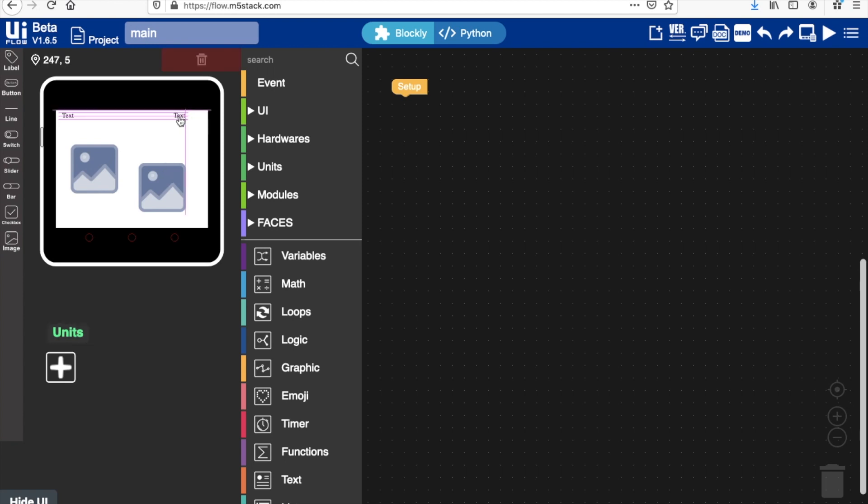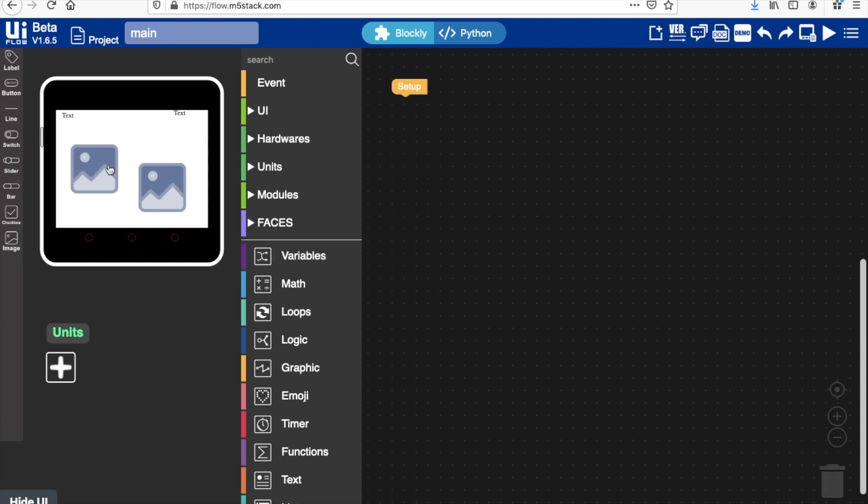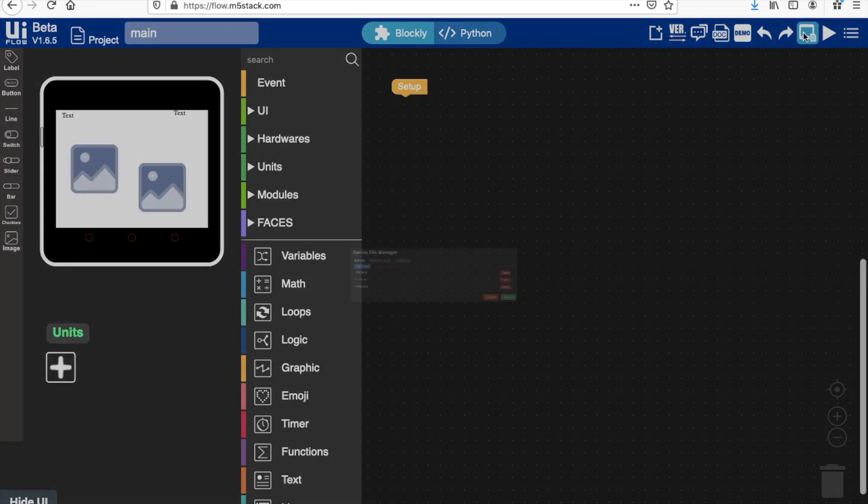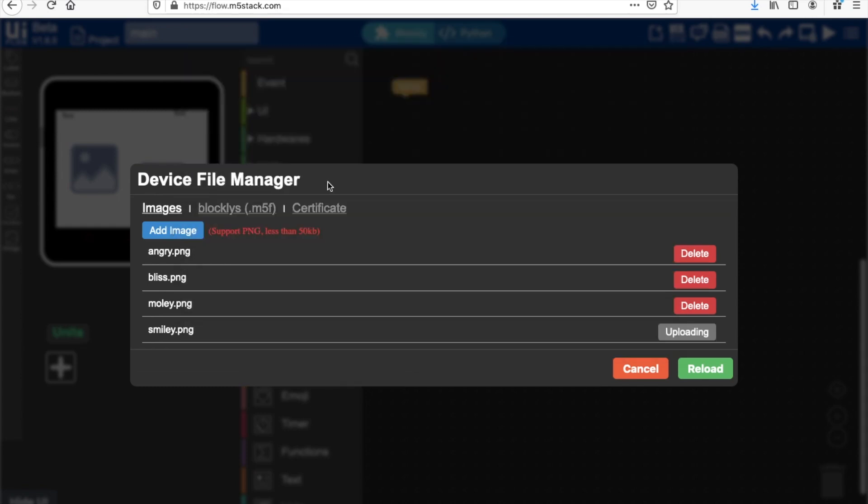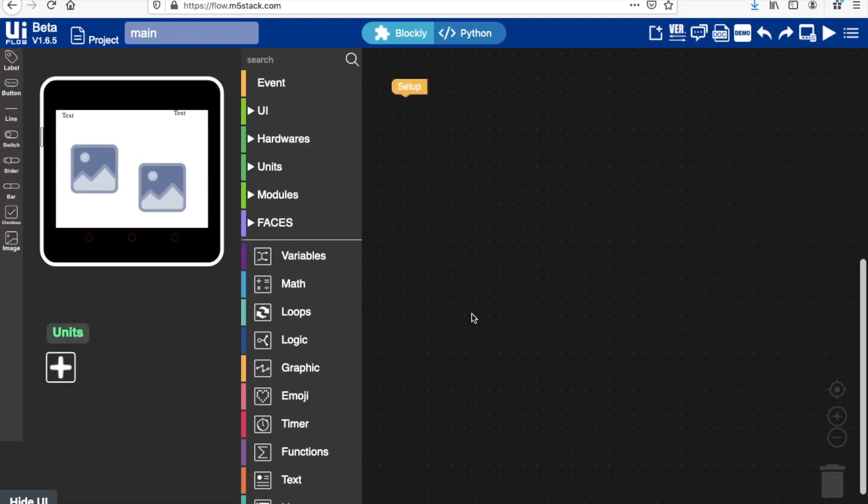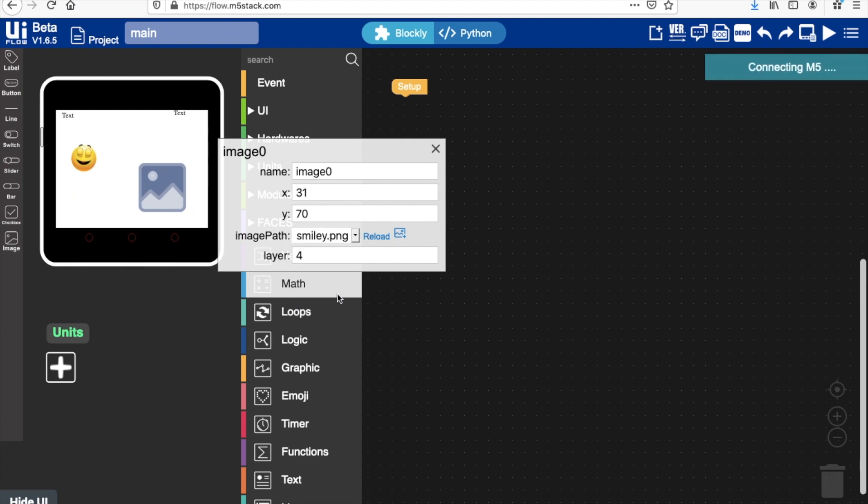It doesn't really matter where we put them for now, we can arrange them a bit later. Now we need to upload the files that we downloaded from GitHub. If you've never done that, it's pretty simple: you need to make sure your device is already connected and then we go into the device file manager. Add image, then select your image. Remember it must be PNG and it must be below 50 kilobytes. You can see that I've already uploaded a bunch of files, so I have my smiley and angry.